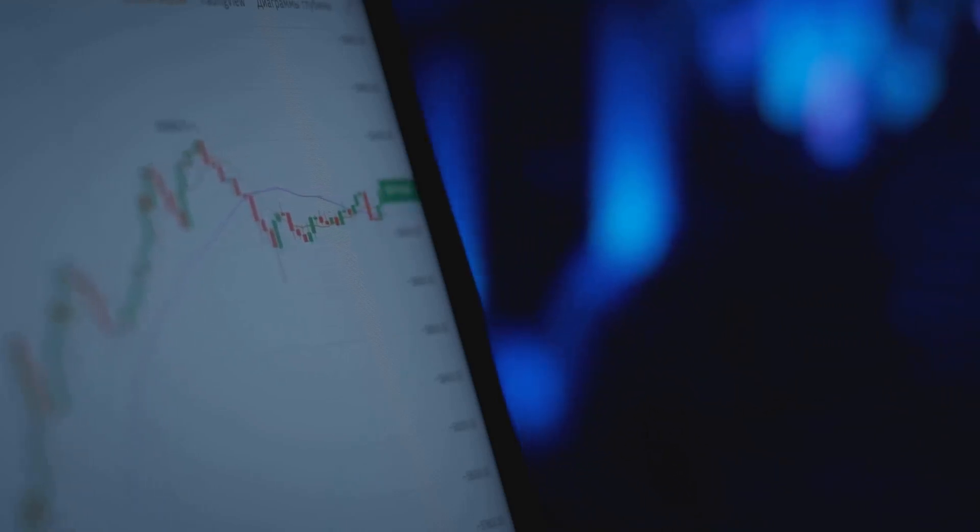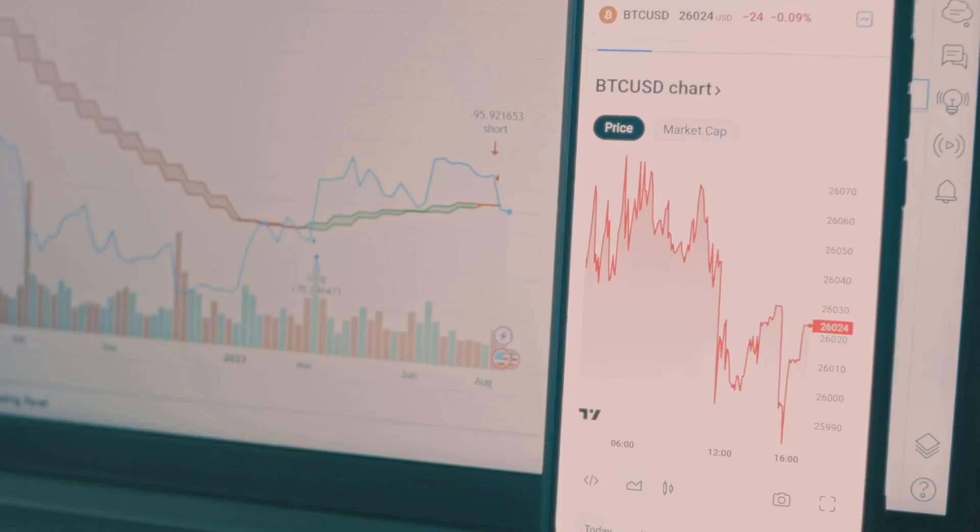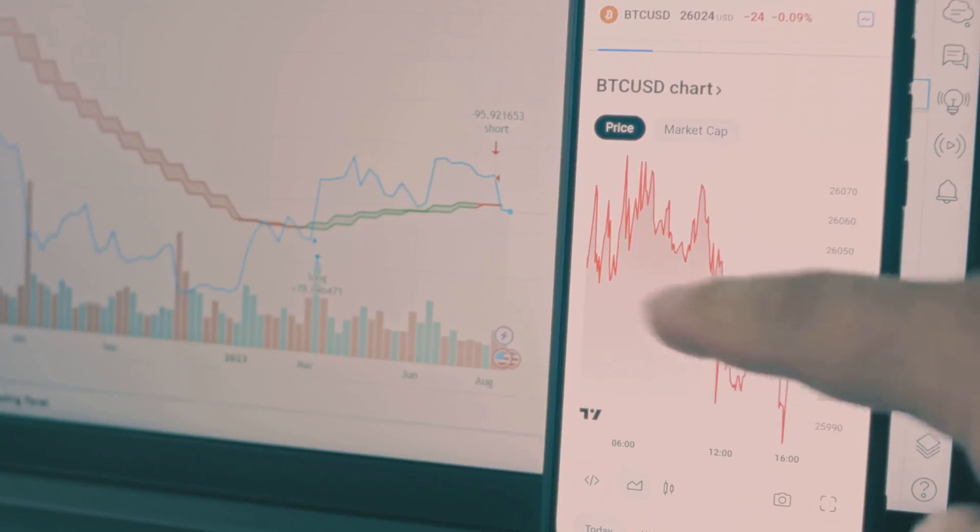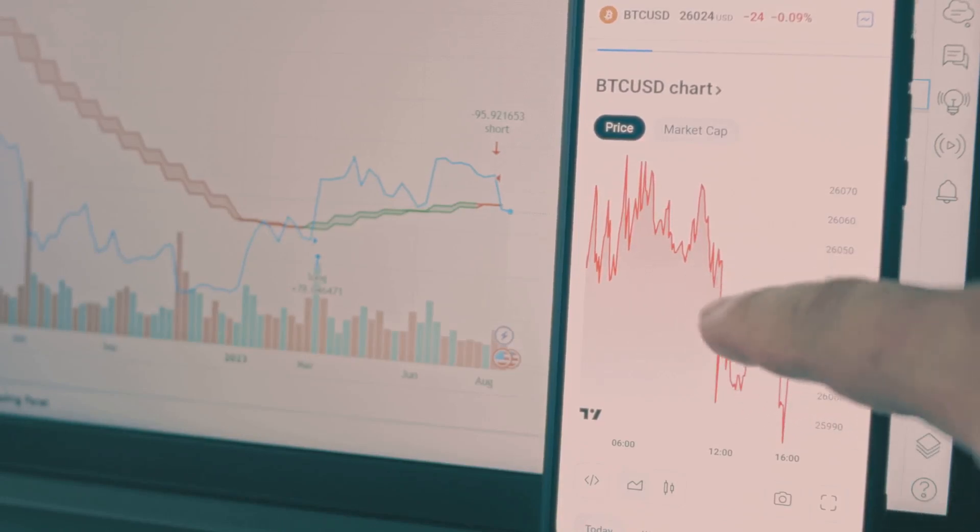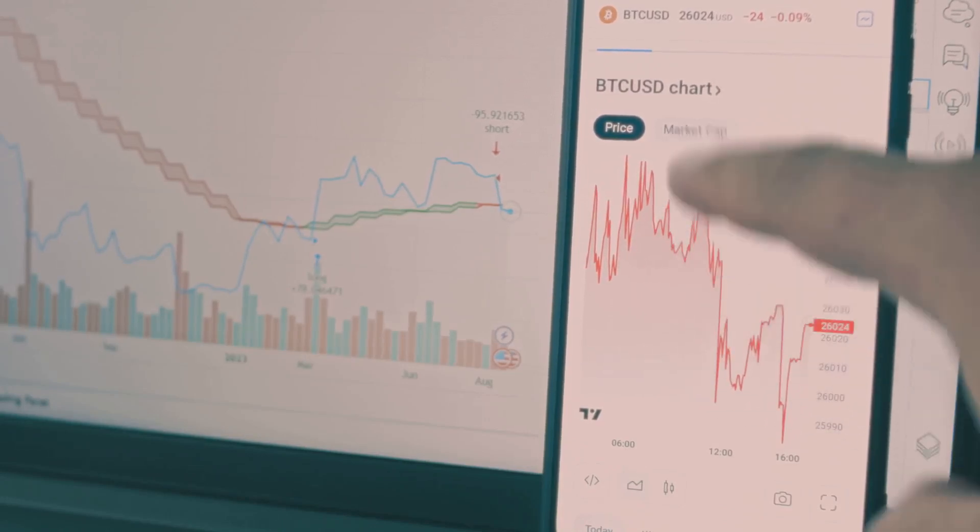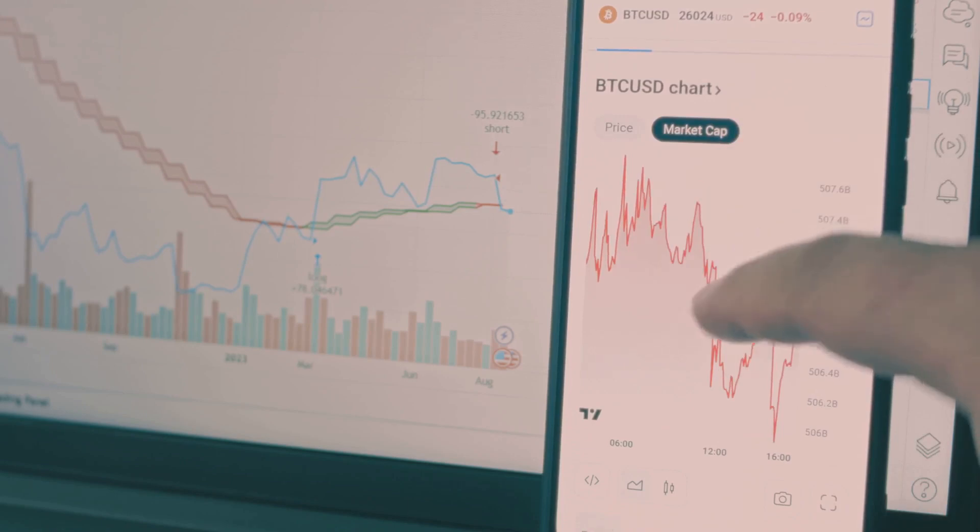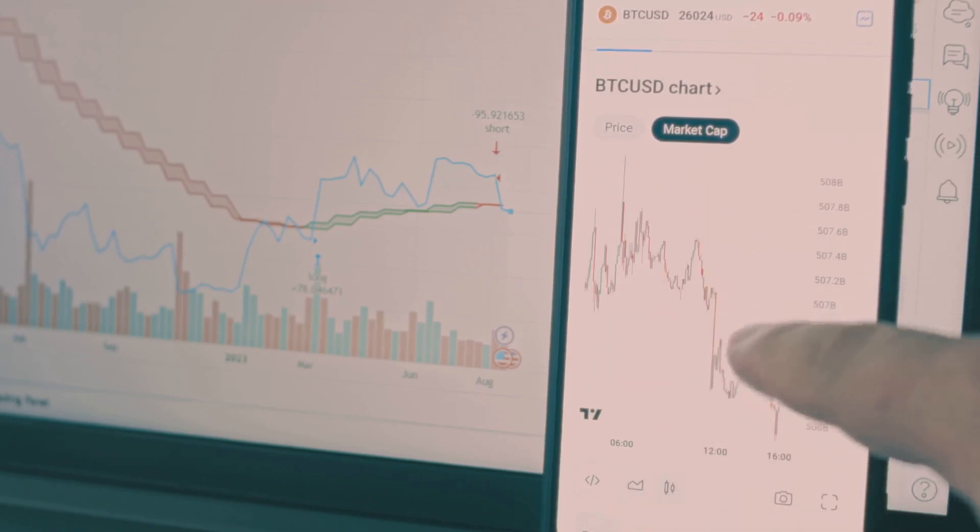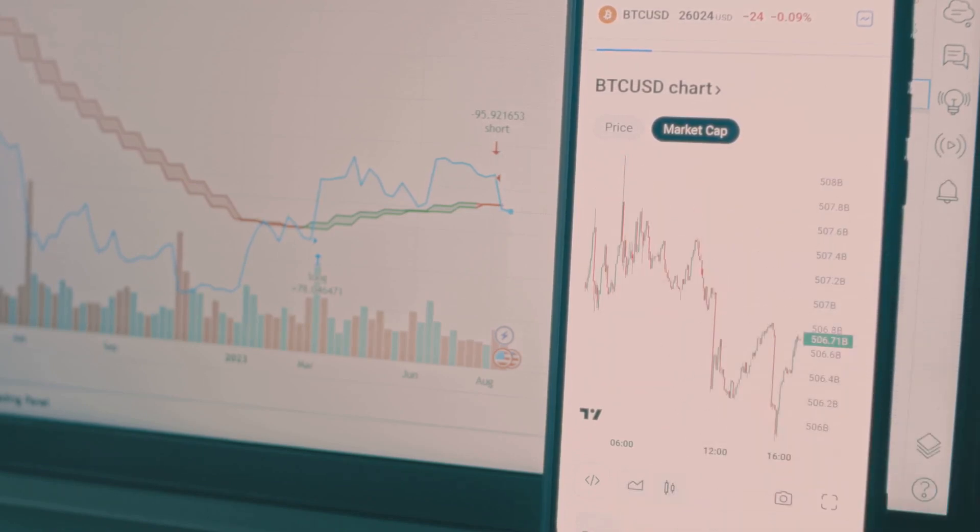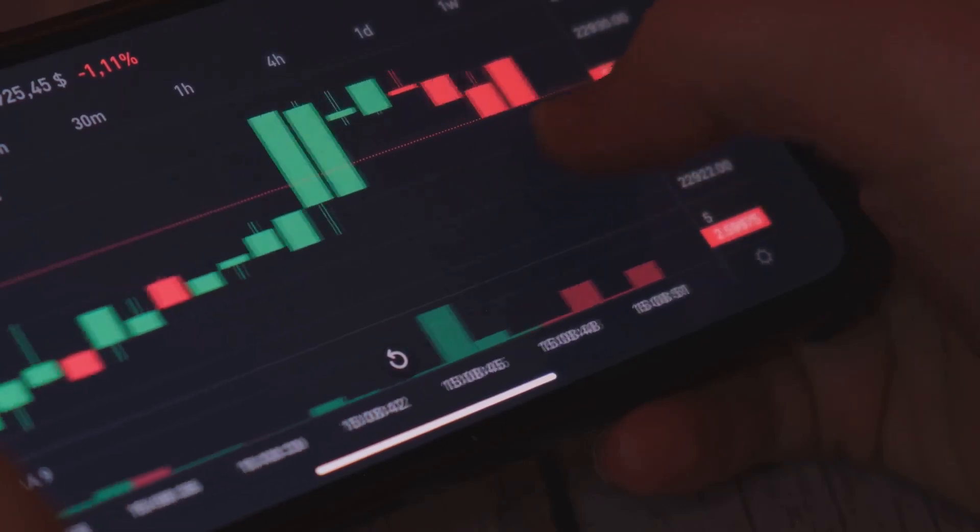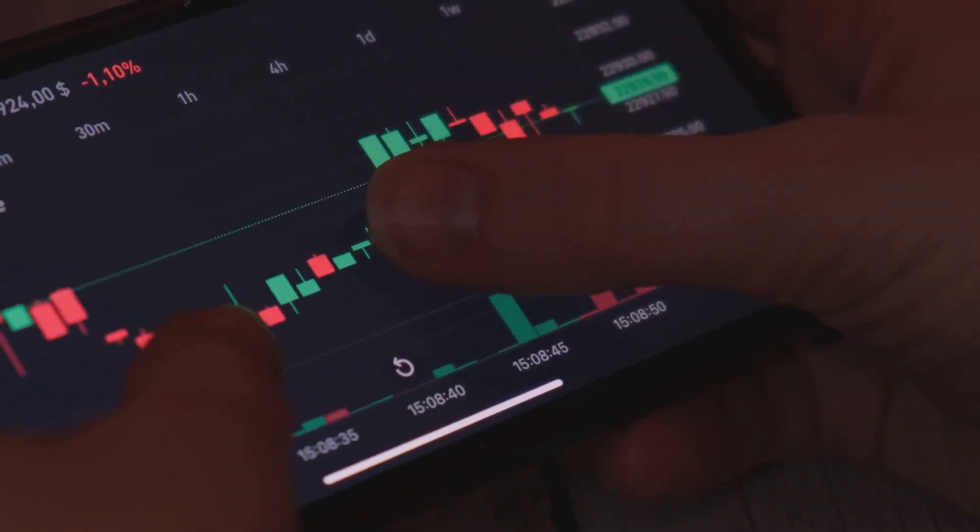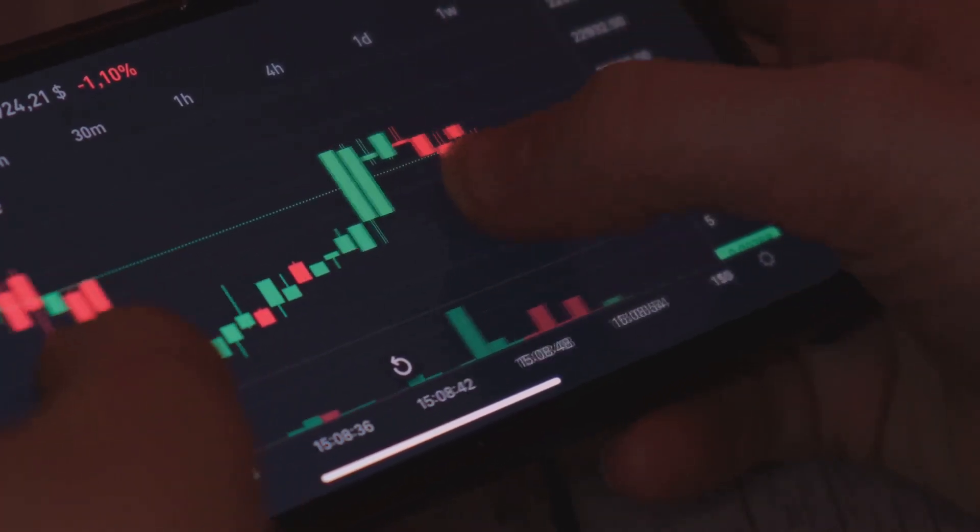If the price of a cryptocurrency rises sharply but the number of active addresses stays flat, that's a red flag. It suggests that speculation rather than real adoption may be driving the rally. Conversely, if both active addresses and transaction volume are climbing while the price remains subdued, it's often a bullish sign. This means real adoption and usage are growing even if the market hasn't caught on yet.